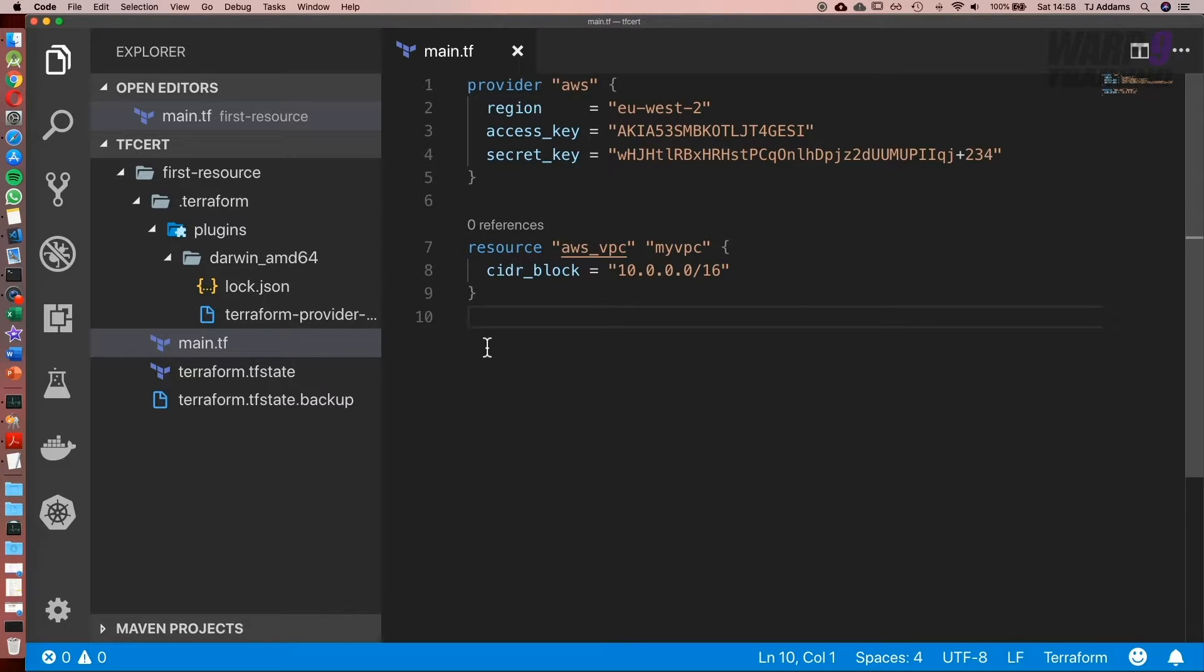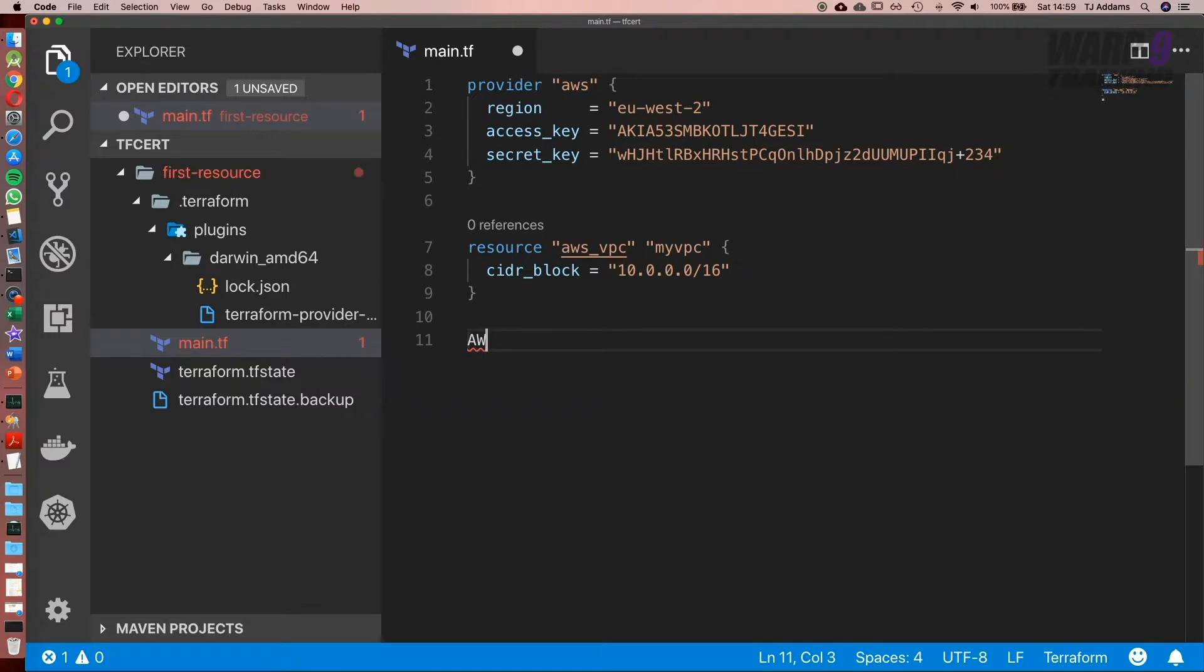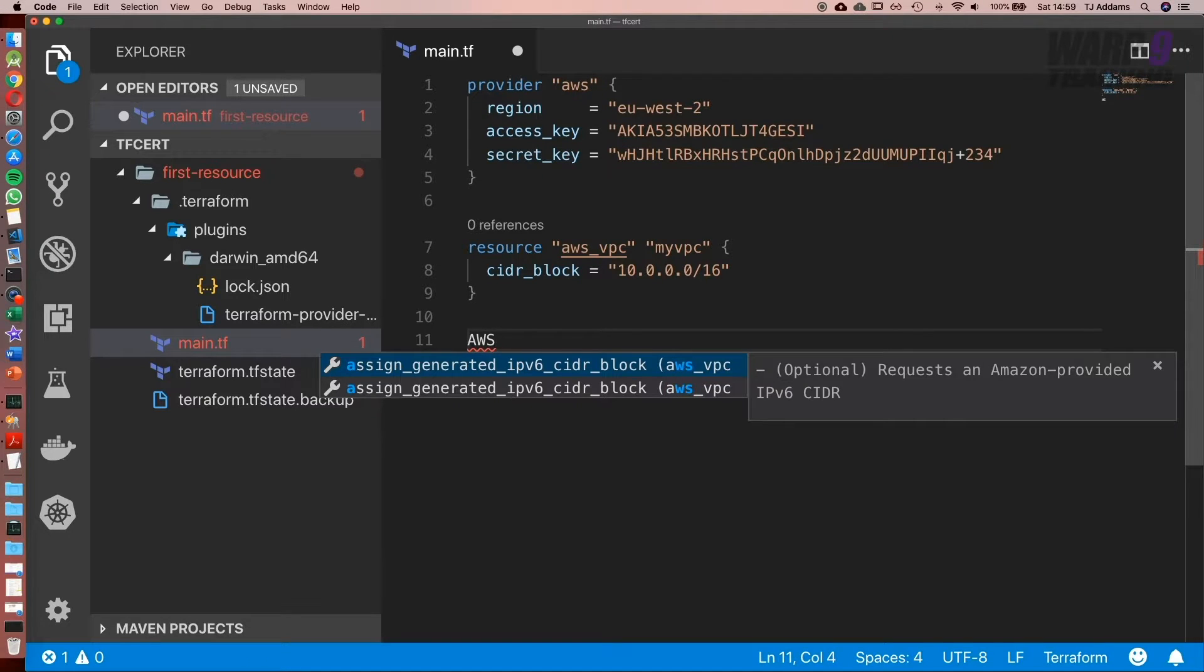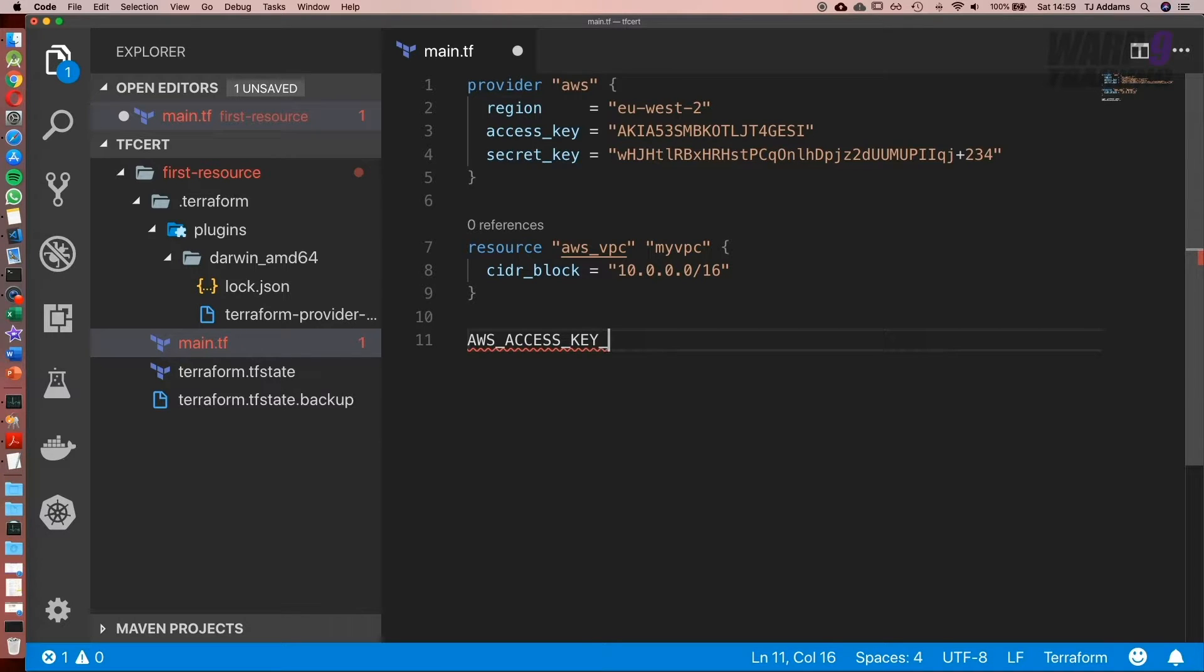So you may be wondering, what are the alternatives? There are two ways we can go about it. Terraform can pick up environment variables, so one way we could do it is set AWS_ACCESS_KEY_ID